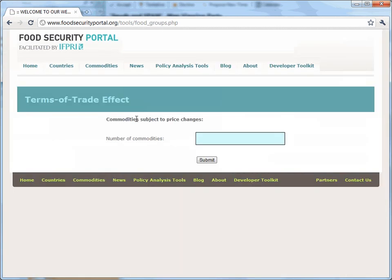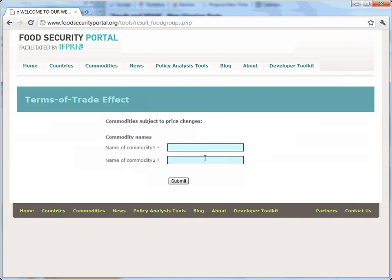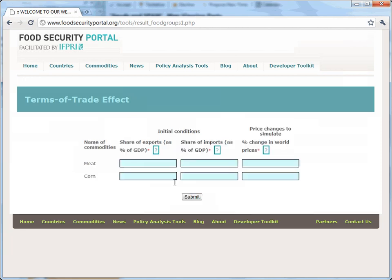The first step to get started is to select the number of commodities you would like to simulate that could be affected by a change in the world price. Then enter the name of each commodity group, and click on Submit.